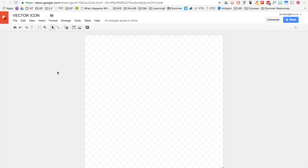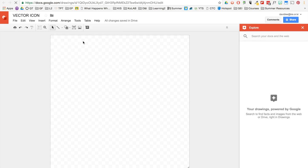Now I'm going to show you how to create a vector image. I like to use another image out there on the internet. So go to Tools, Explore. You can type in any image that you want. I'll type in Panda.